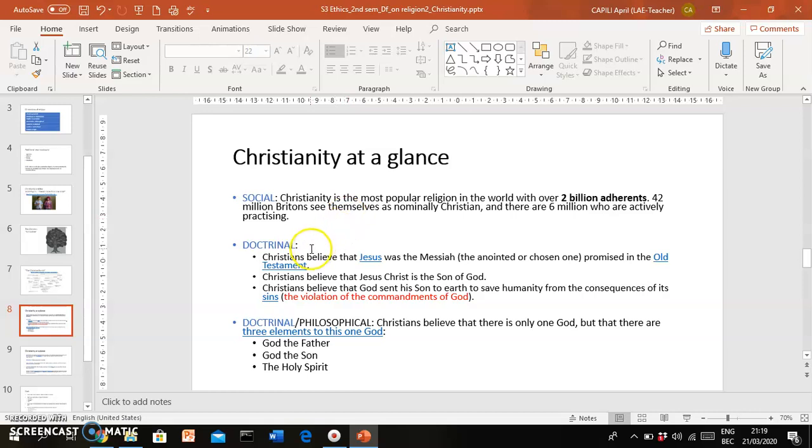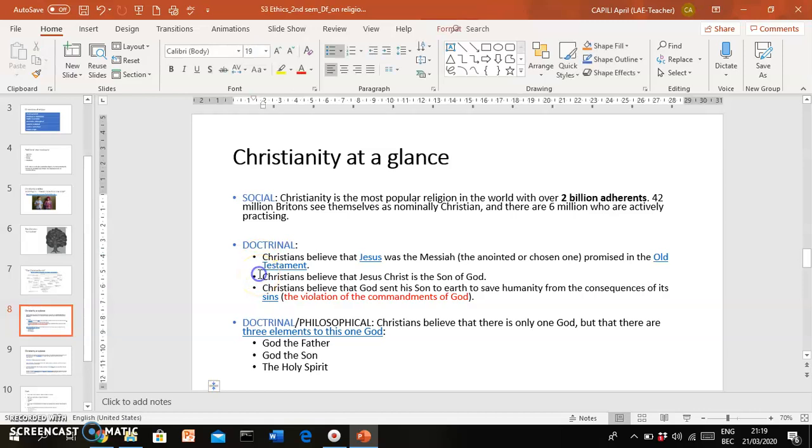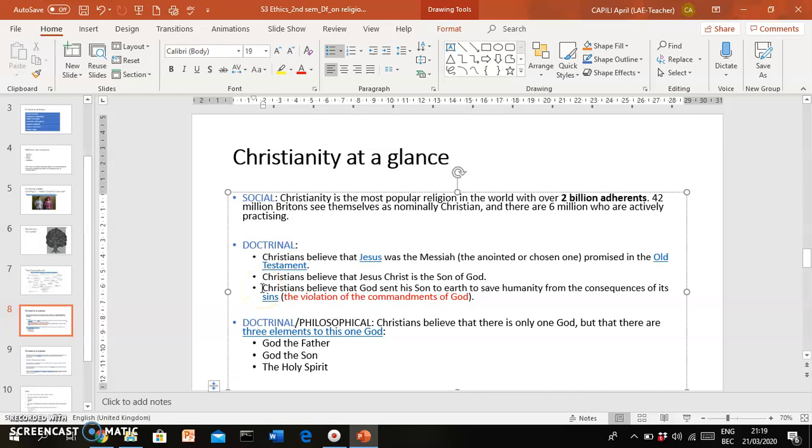Now there are core beliefs in Christianity. If you are a Christian, you typically believe that Jesus was the Messiah or the Chosen One, Jesus was the Son of God, and as the Son of God, he was sent to help and save humankind from the consequences of sin. What is sin? Sin is when people violate or disobey the commandments of God.